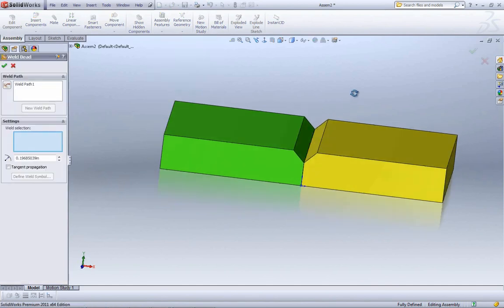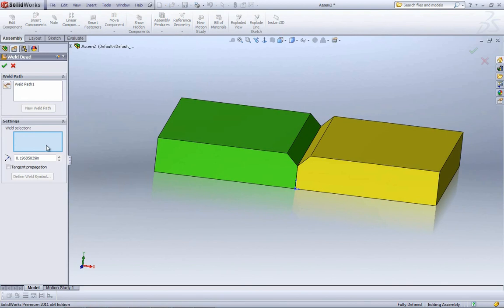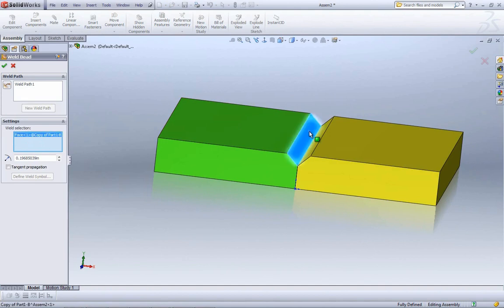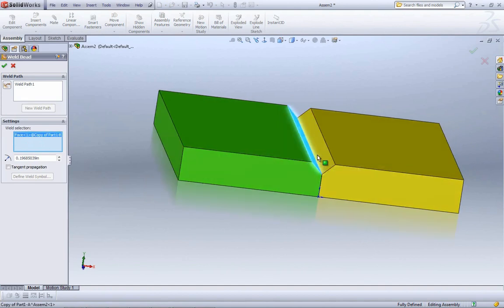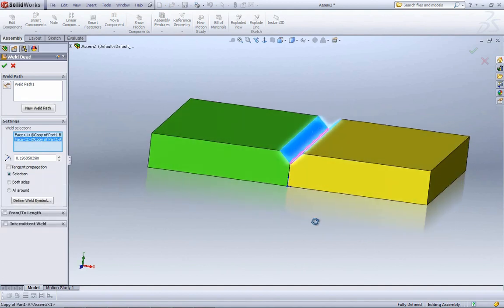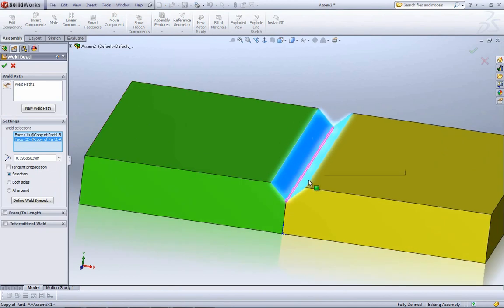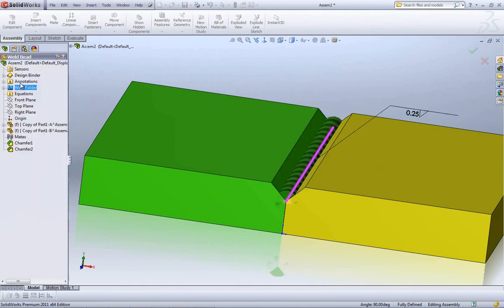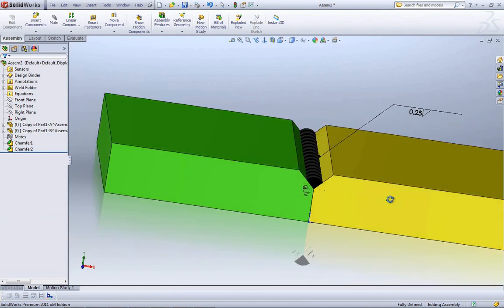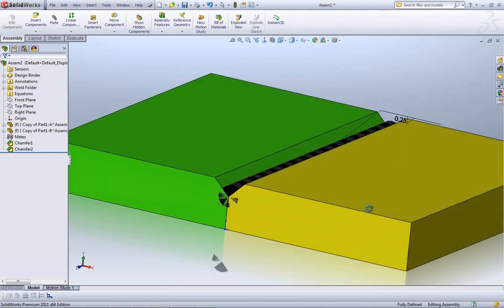With that done, we want to go ahead and add a weld bead. If you pull down the assembly features, you have weld bead. The way to create a weld bead is just by selecting two different faces — the faces to weld in one of these blue boxes. First face, second face. You can see the edge going inside there, then you give it your weld bead size — a quarter of an inch — and say OK.